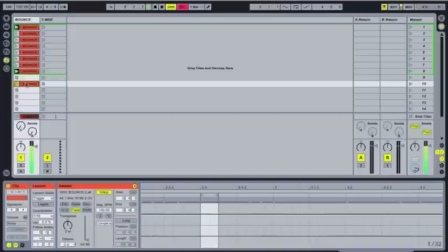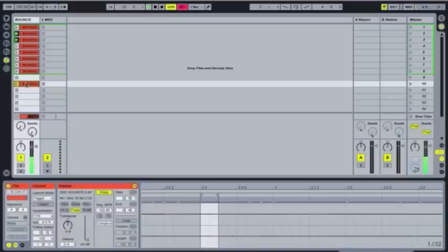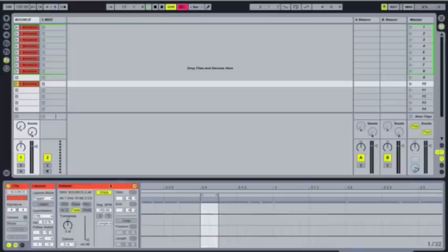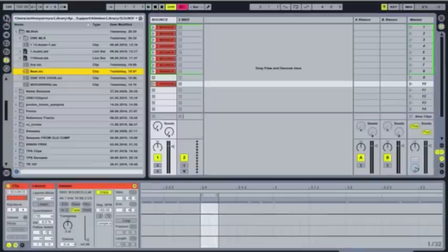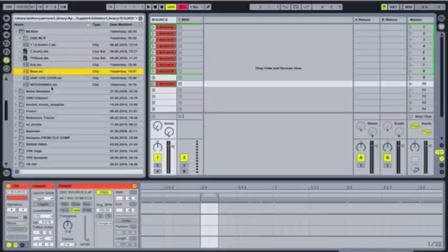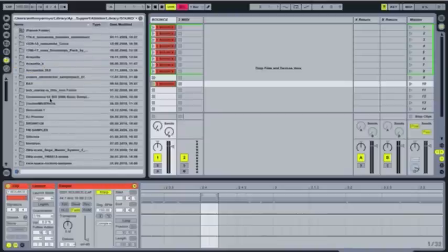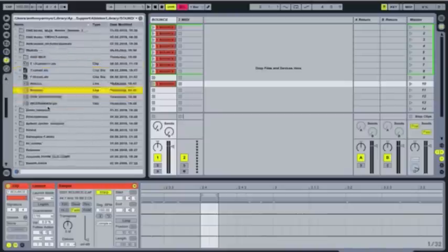And this is sort of in lieu of the choke groups, which are on the MLR. So the choke groups on the MLR will allow you to stop one clip when you start another clip or something like this. So it allows you to, if you have two drum breaks, so that your drum breaks don't play at the same time. So I like to use just track stop buttons instead, just because I think it's a little bit more versatile.